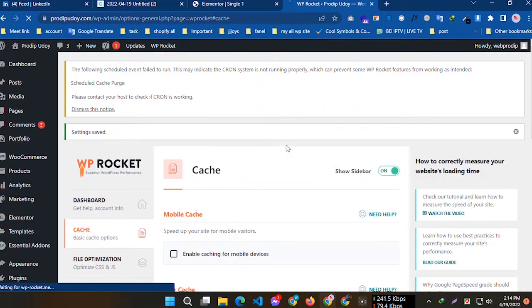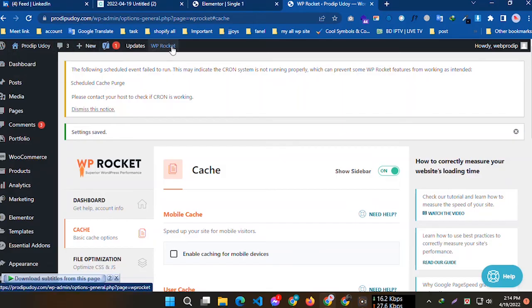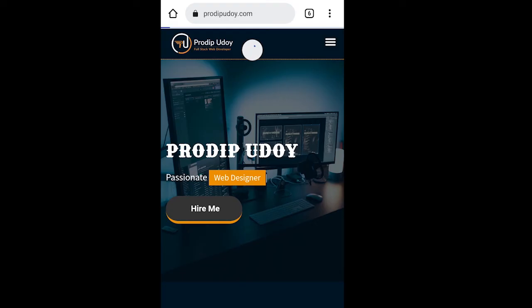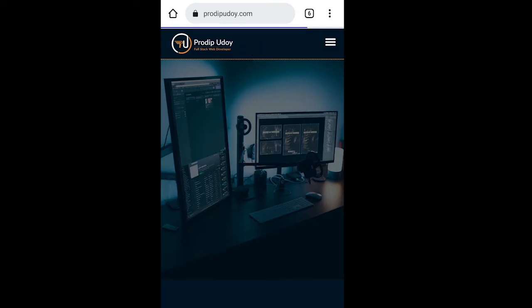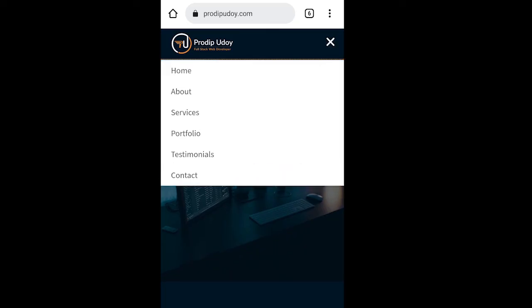Now again I'm going to show my WordPress website and refresh this page. Wow, this is working!